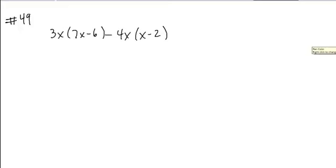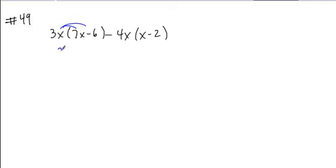When you're looking to simplify this, what you'll need to do is get rid of your grouping symbols, so we'll distribute the 3x first, giving us 21x squared minus 18x,